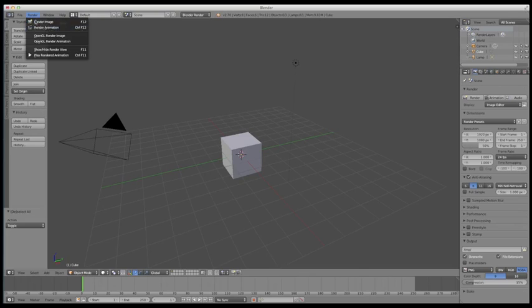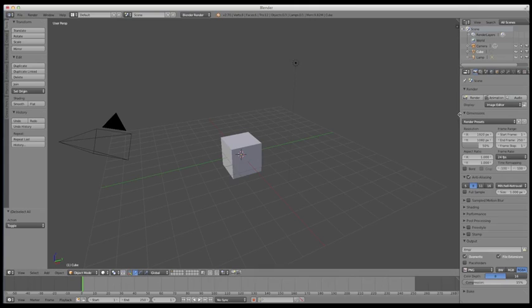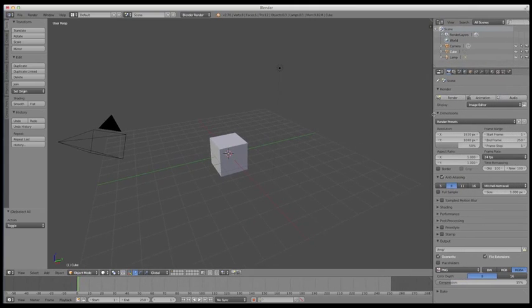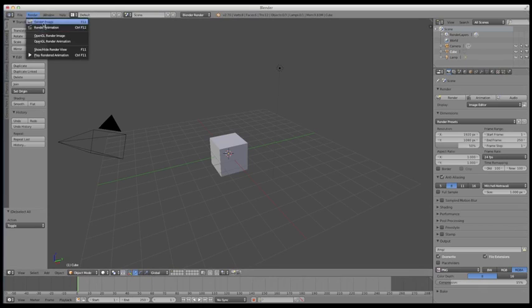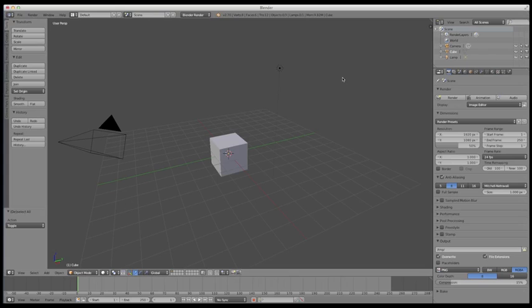I usually don't use this menu. I come over here to the properties panel, which we'll discuss later. And I use the render settings here because I feel like it's a little more intuitive. So be aware that within Blender, if you're looking for settings and buttons to navigate with, even though you may find them in one menu, typically there's buttons for them around. And as always, there's probably a keyboard shortcut that is set up by default in Blender, or you can always create your own.